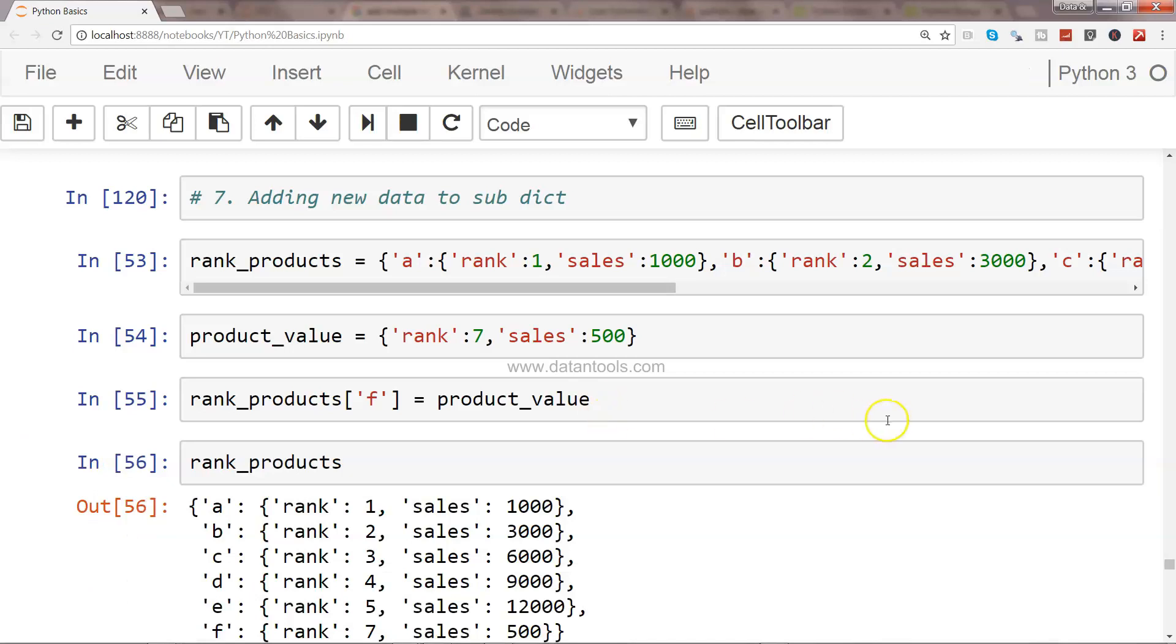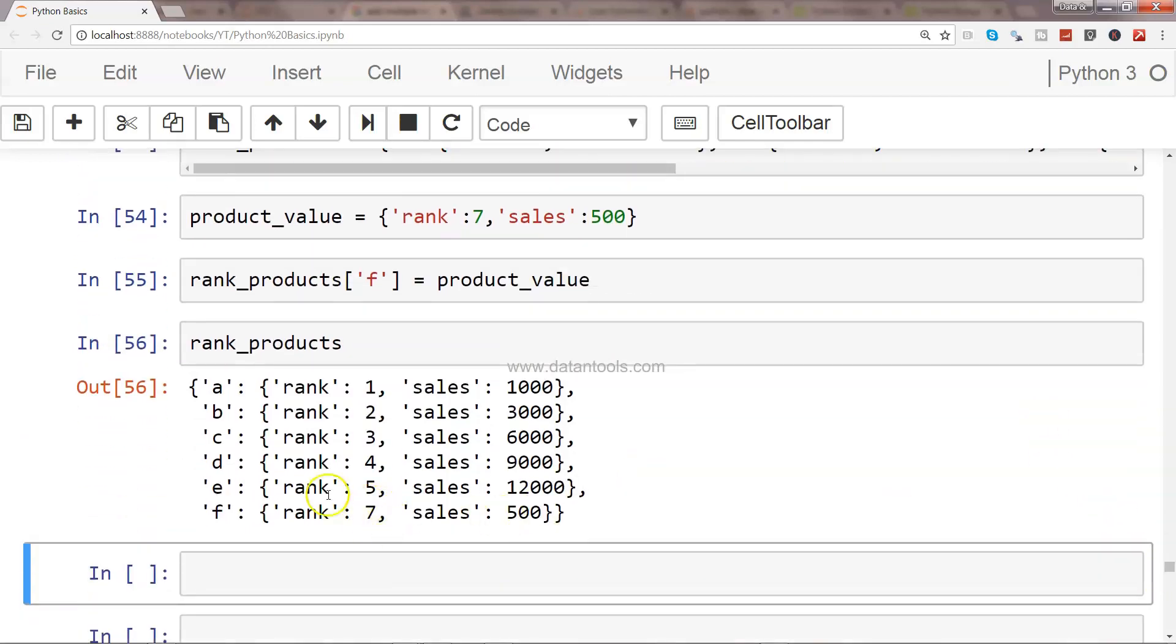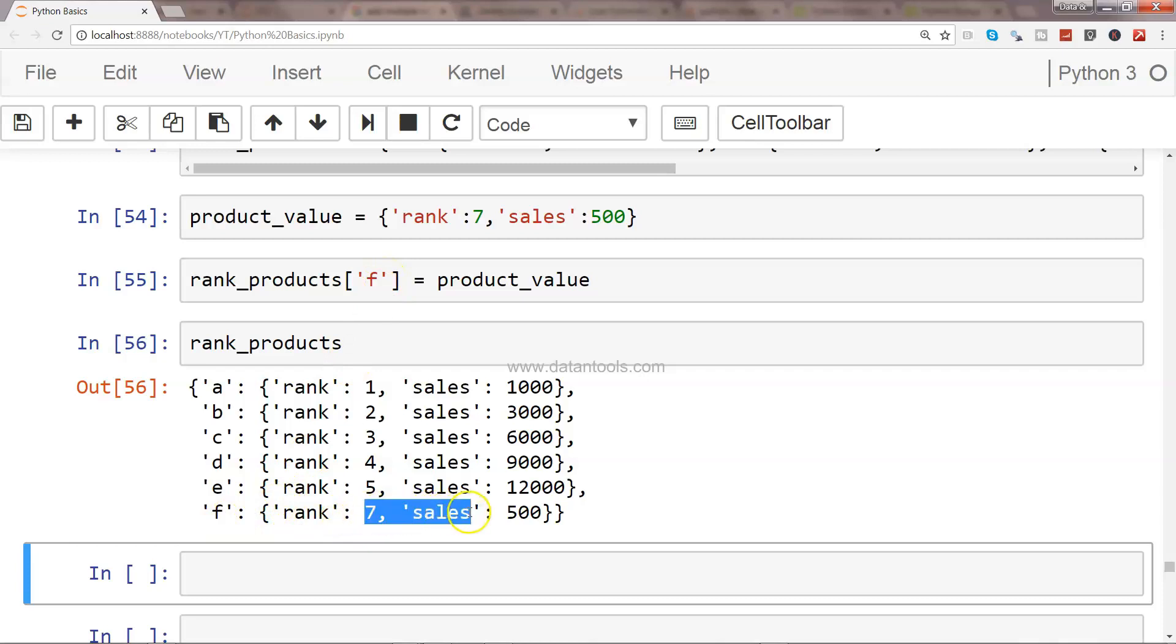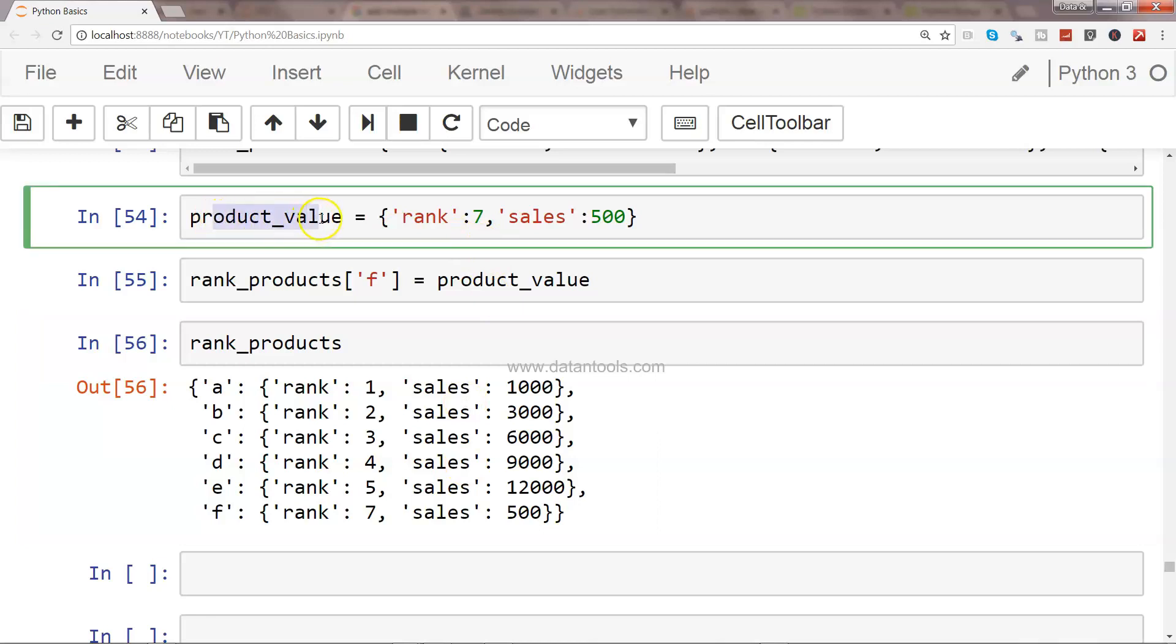Once we do that, now we can see whether it is really added. And if I go down a little bit, after E, I have the next ranked product, which is F, and I can change it and specify its value.